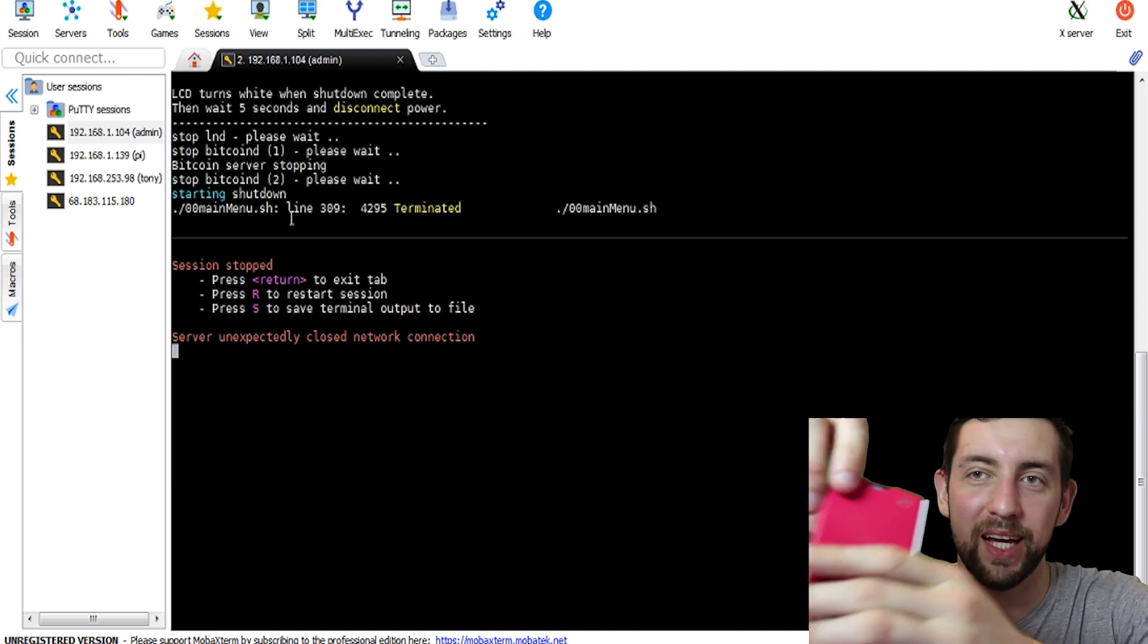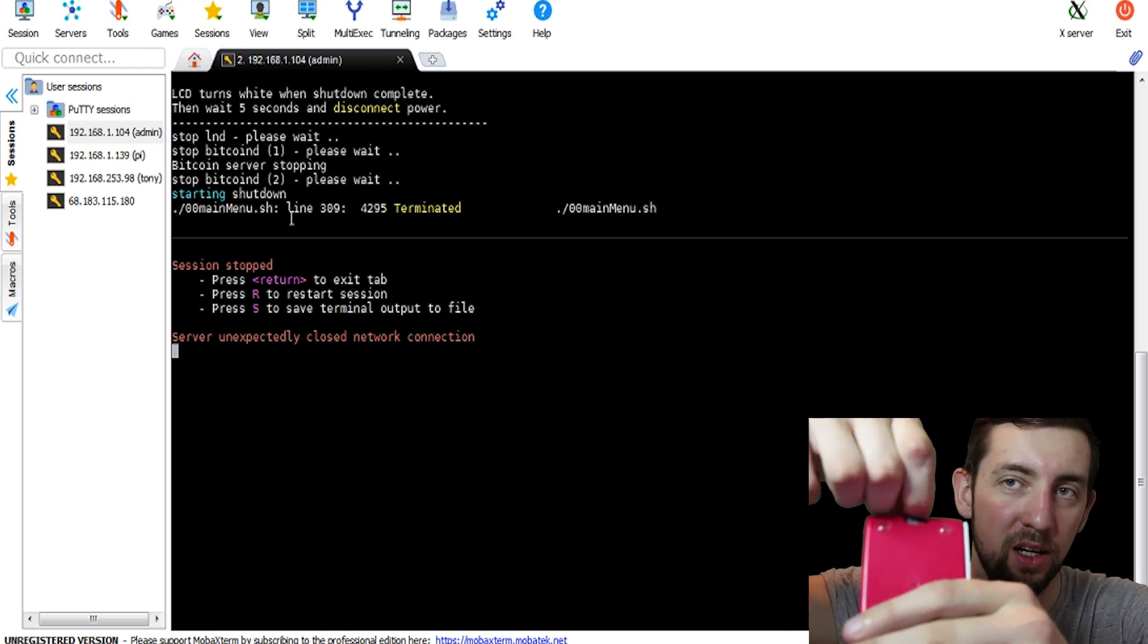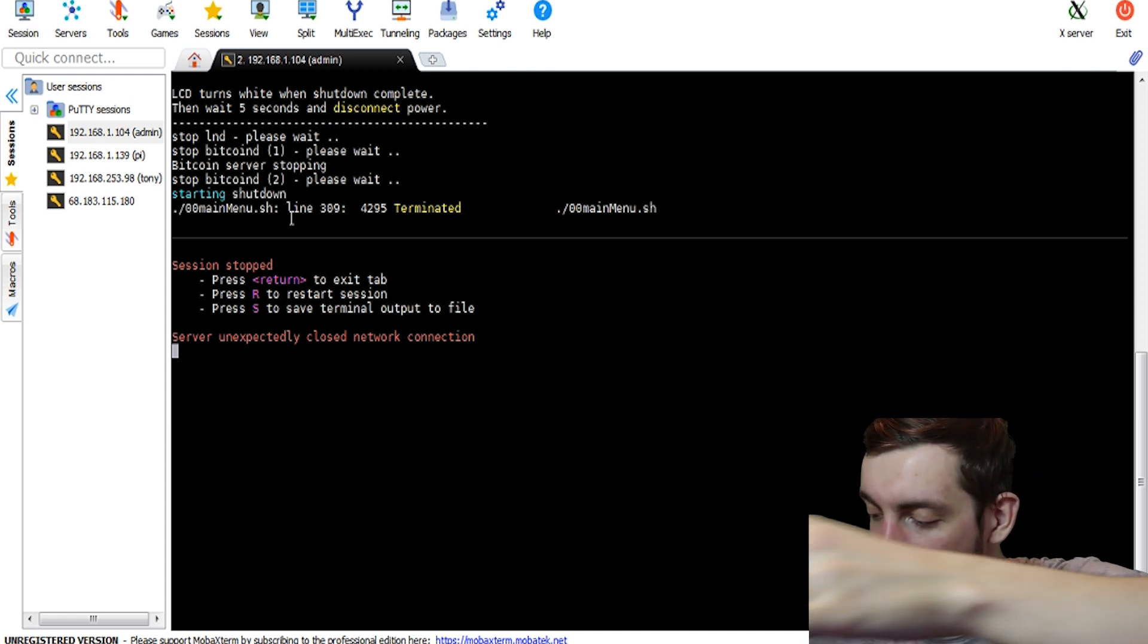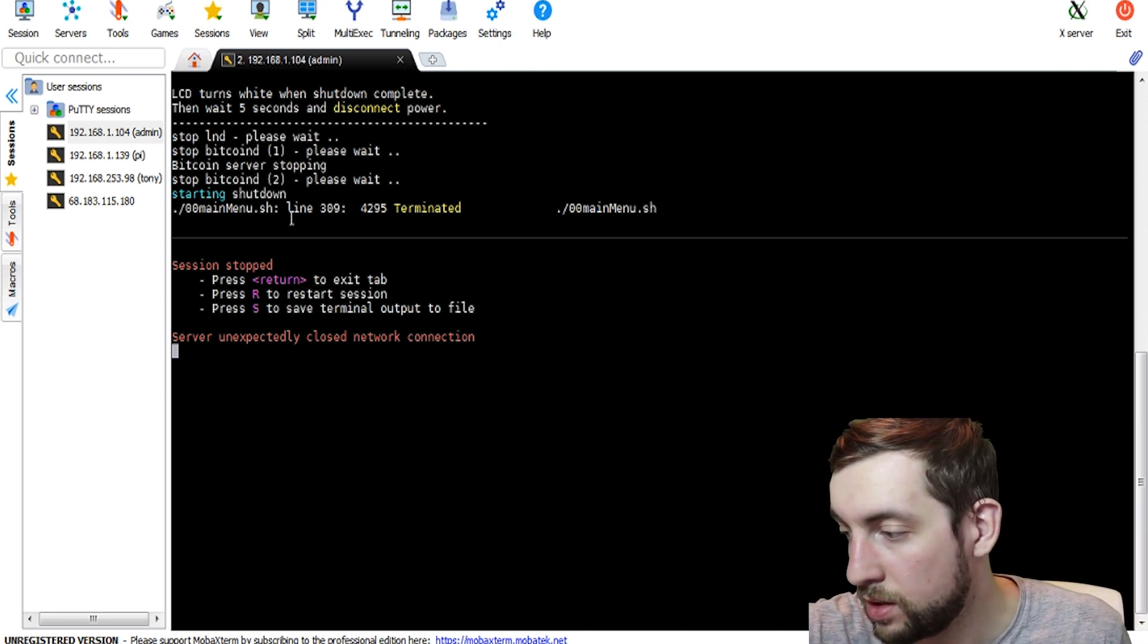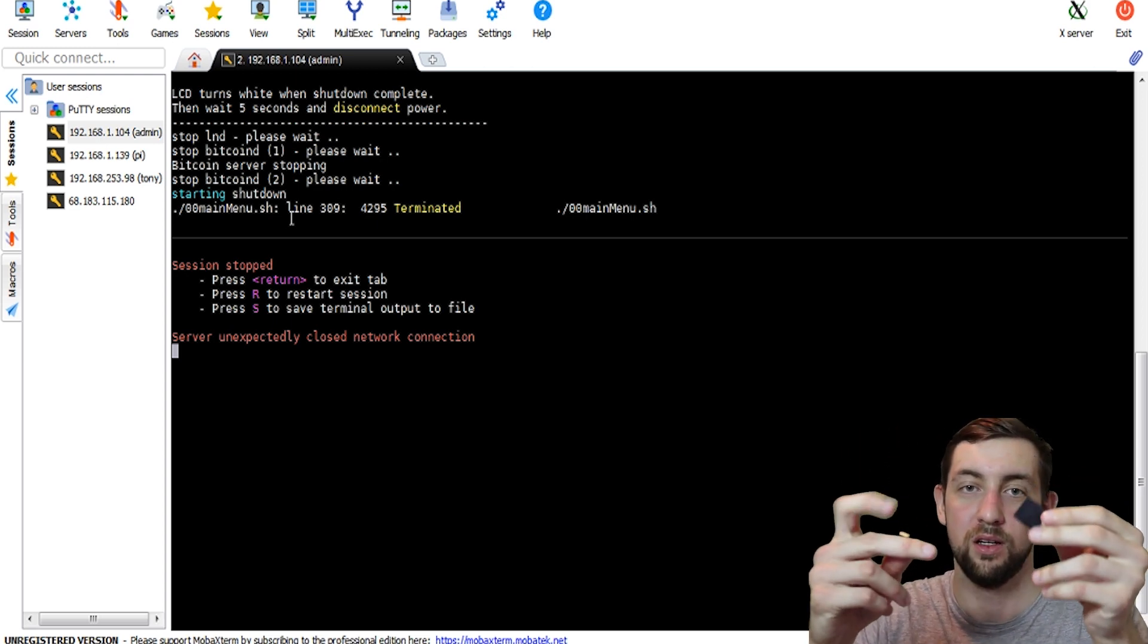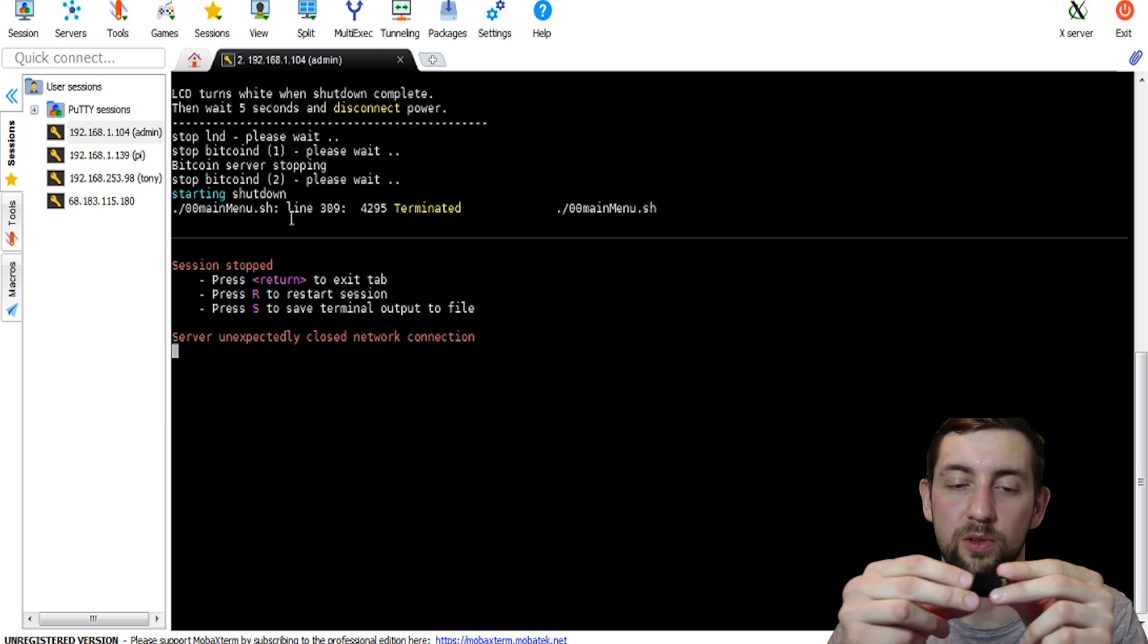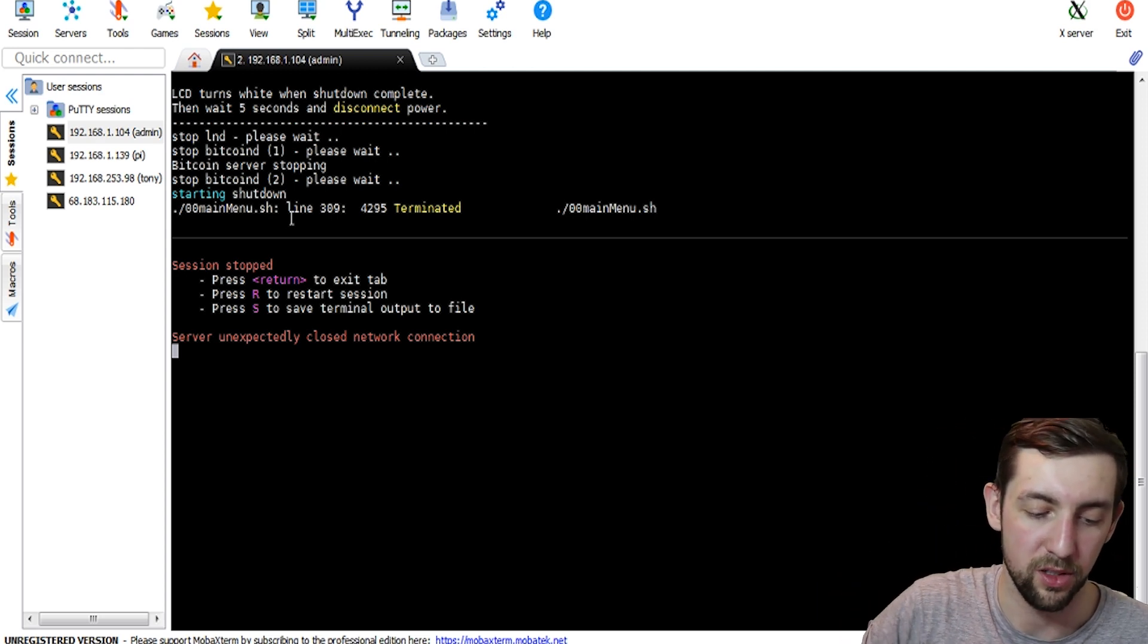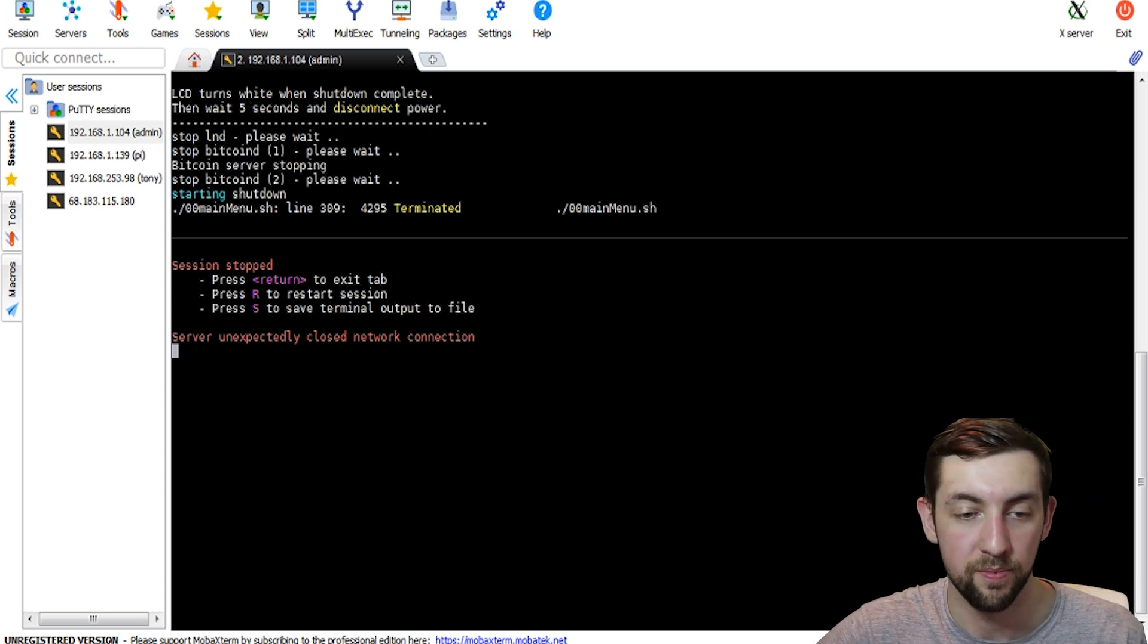So next step is to take our SD card from the slot, pick it up, put it into the adapter or just into the slot if you have some kind of special slot for microSD.